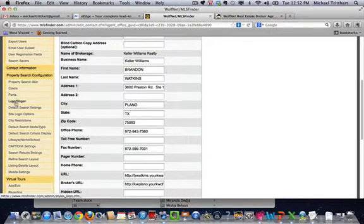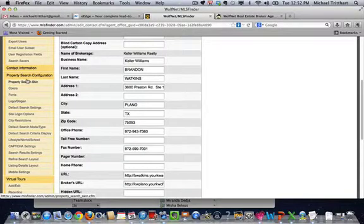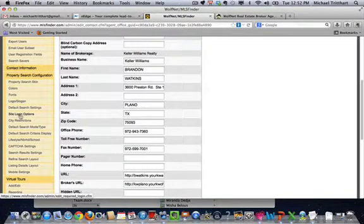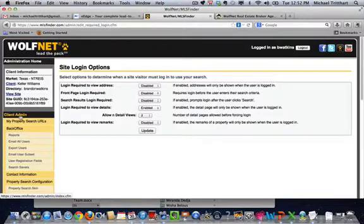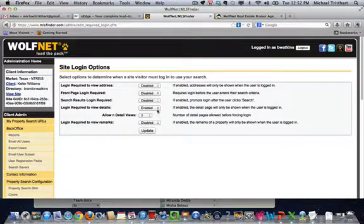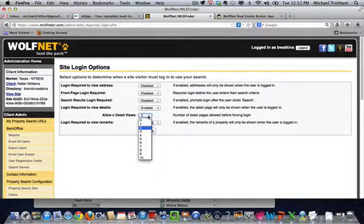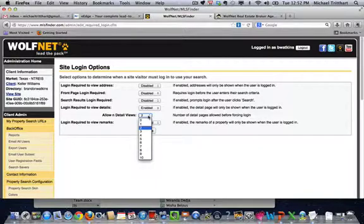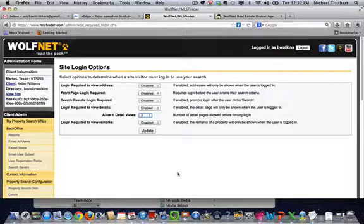Come on down a little bit farther. Property search configuration. You have site login options. That is a big one. Make sure that this right here where it says login required to view details is enabled. And then you choose the number anywhere from zero to 10 that you want to have set up. Kind of the industry standard for Wolfnet is three. They have it defaulted at three. What that means is somebody does a property search. They see 50 properties. They click on property number one, the detail page for property number one. And then in this case with Brandon, since he has it set at two, they go to a second property.